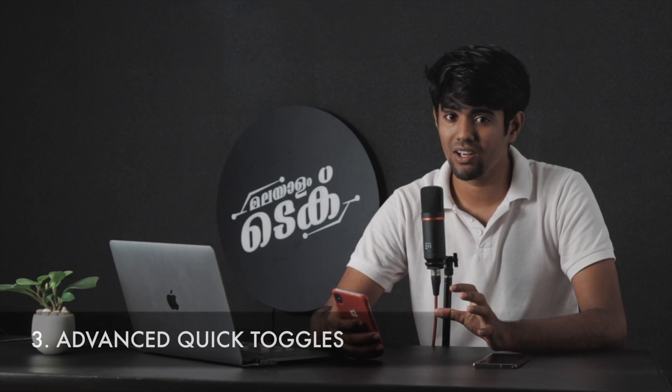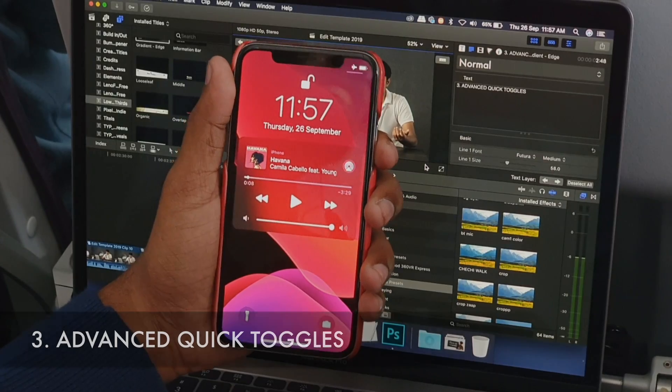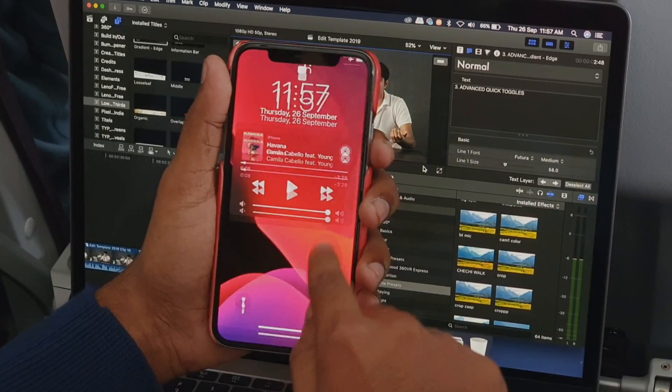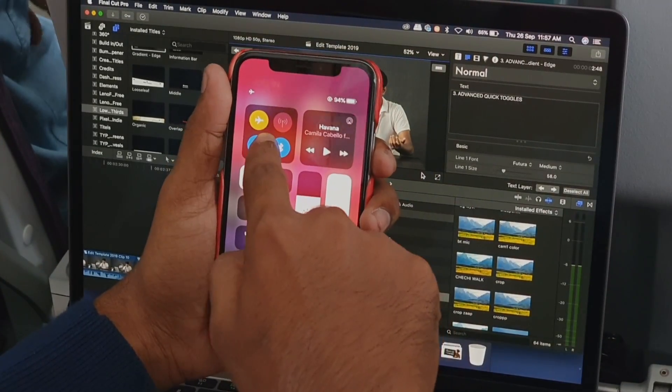Another feature is long-press for quick toggles. You can also long-press for Wi-Fi.